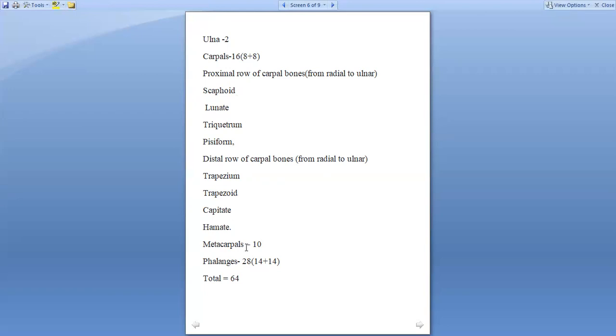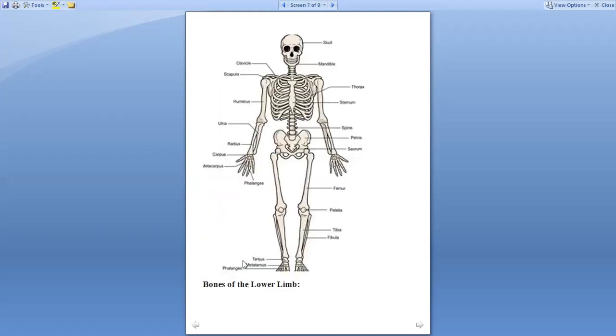Metacarpals are five in each limb, making a total of 10. Phalanges are 28, 14 in each, so totally making a count of 28. The entire bones of the upper limb are 64 in number.